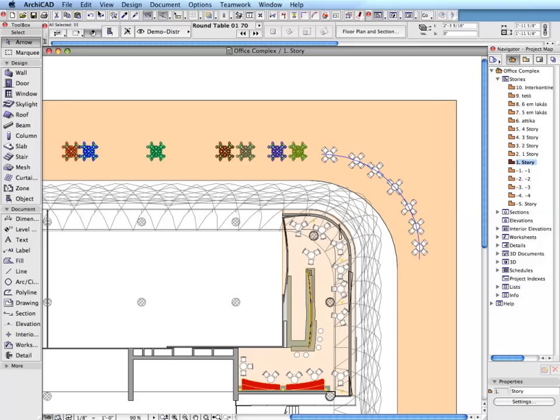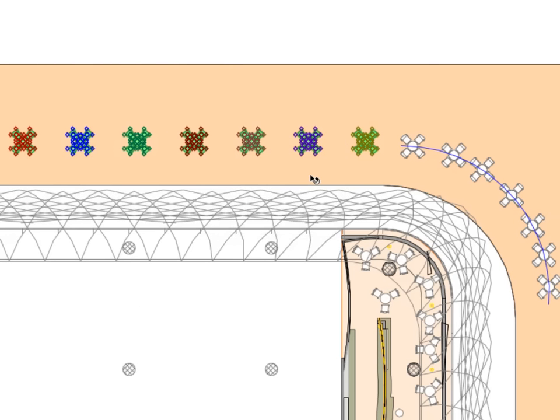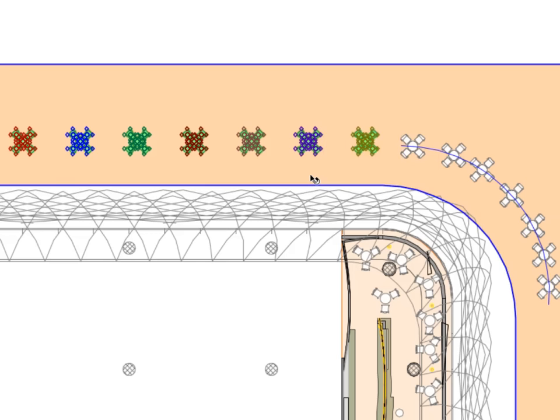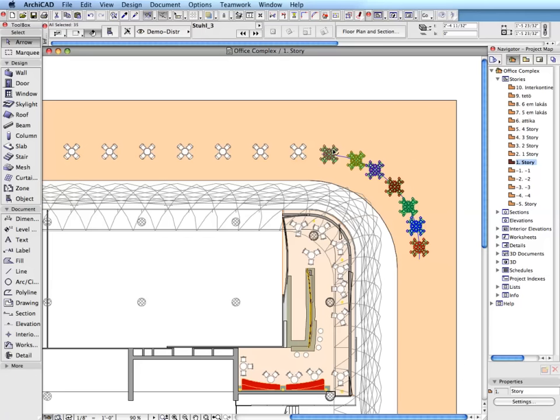Use the Edit, Distribute menu to evenly distribute selected elements by a variety of criteria. The use of Align and Distribute commands make it easier to arrange repetitive elements.